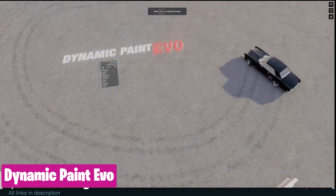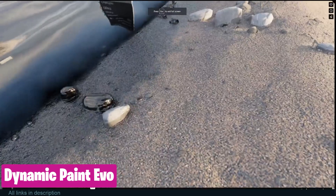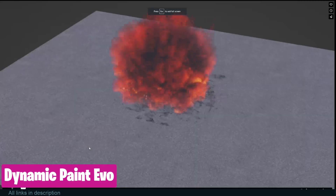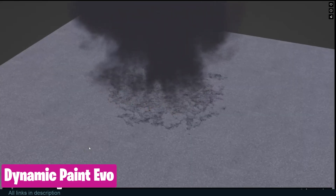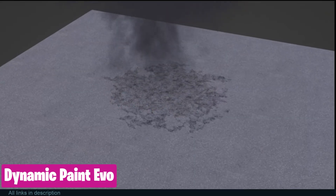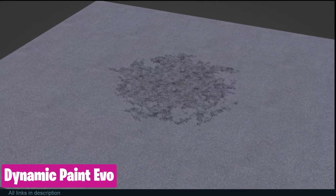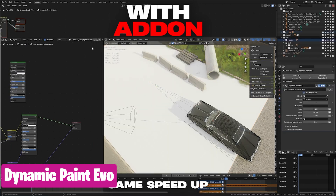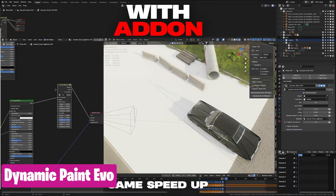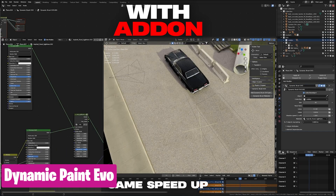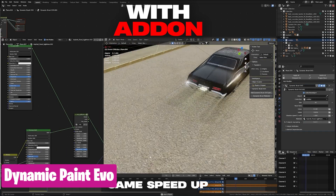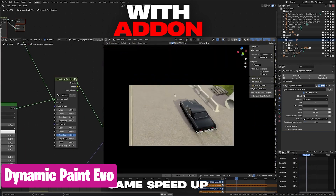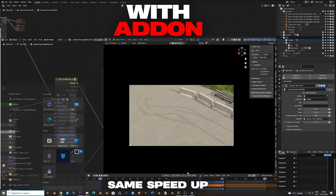What sells a VFX shot is impact. If you spill water on a material, we expect it to get wet. If an explosion is set off, we expect it to leave some ground impact. Cars that are driving are expected to leave tire markings and so on. This is what Dynamic Paint EVO excels at — it can help you add the secondary effects and detail easily with just a few clicks.